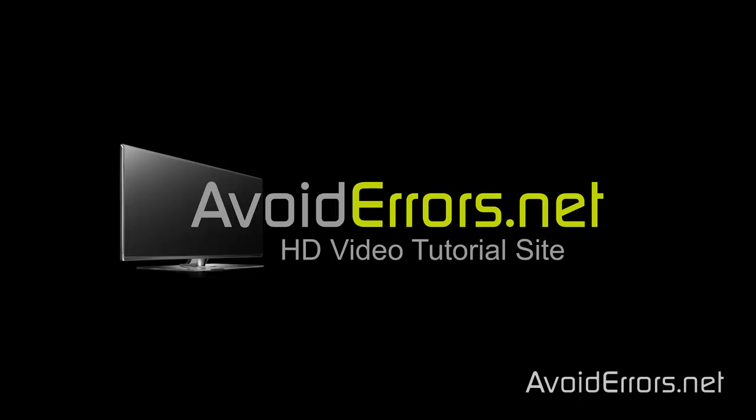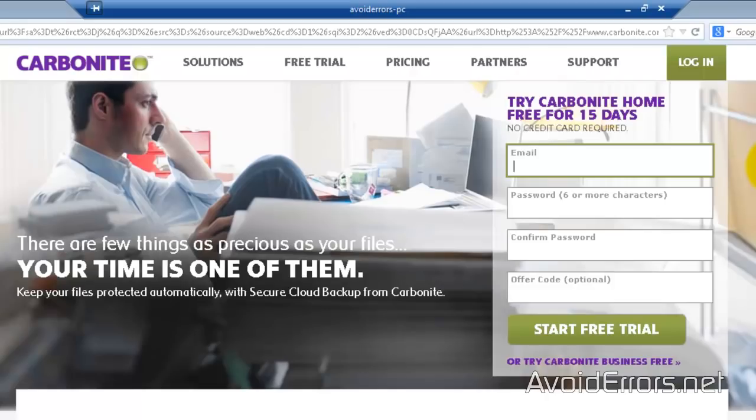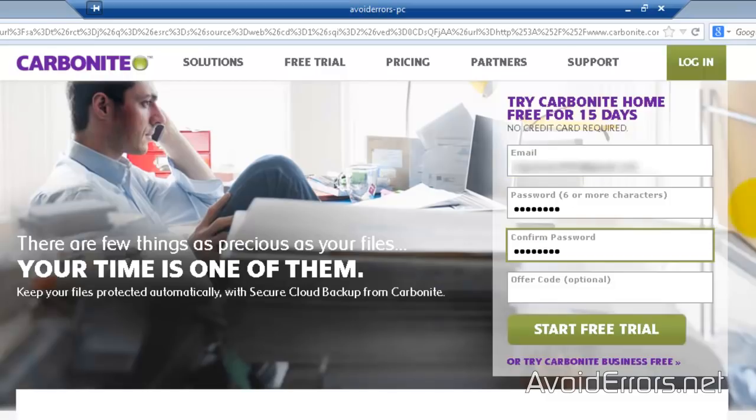For this tutorial I'm using Carbonite. It's free for 15 days but unfortunately cloud storage is not free. Now compared to other cloud storage this is relatively cheap. You can test it for 15 days, and if you don't like it you can always remove it.